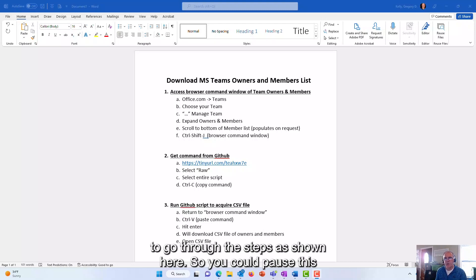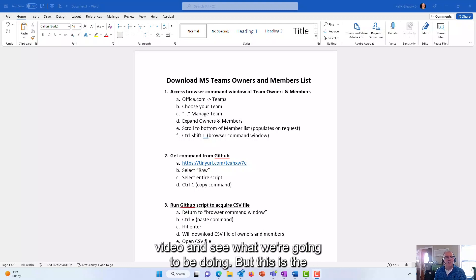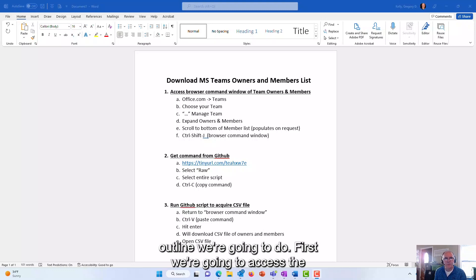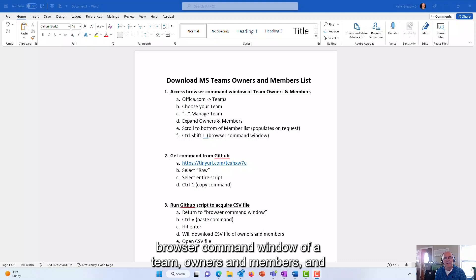So I'm going to go through the steps as shown here so you could pause this video and see what we're going to be doing. This is the outline. First we're going to access the browser command window of a team owners and members.